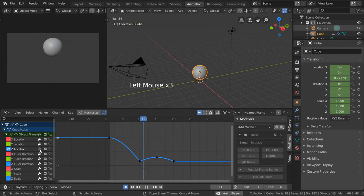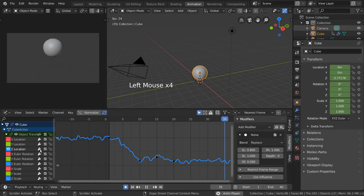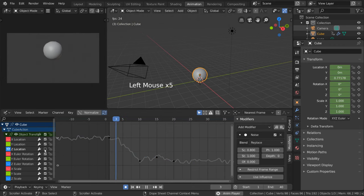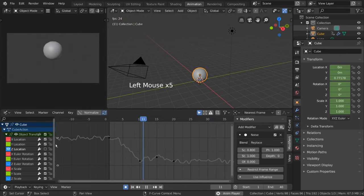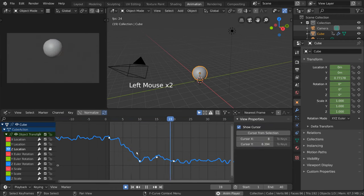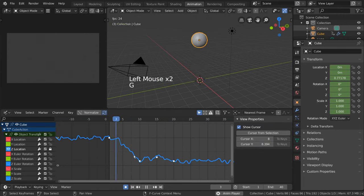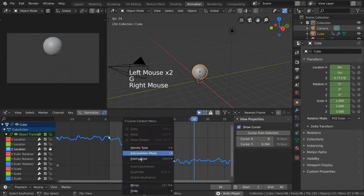Likewise, the checkbox disables the curve's values from affecting the object at all. And the lock icon prevents changes to be made on that curve.